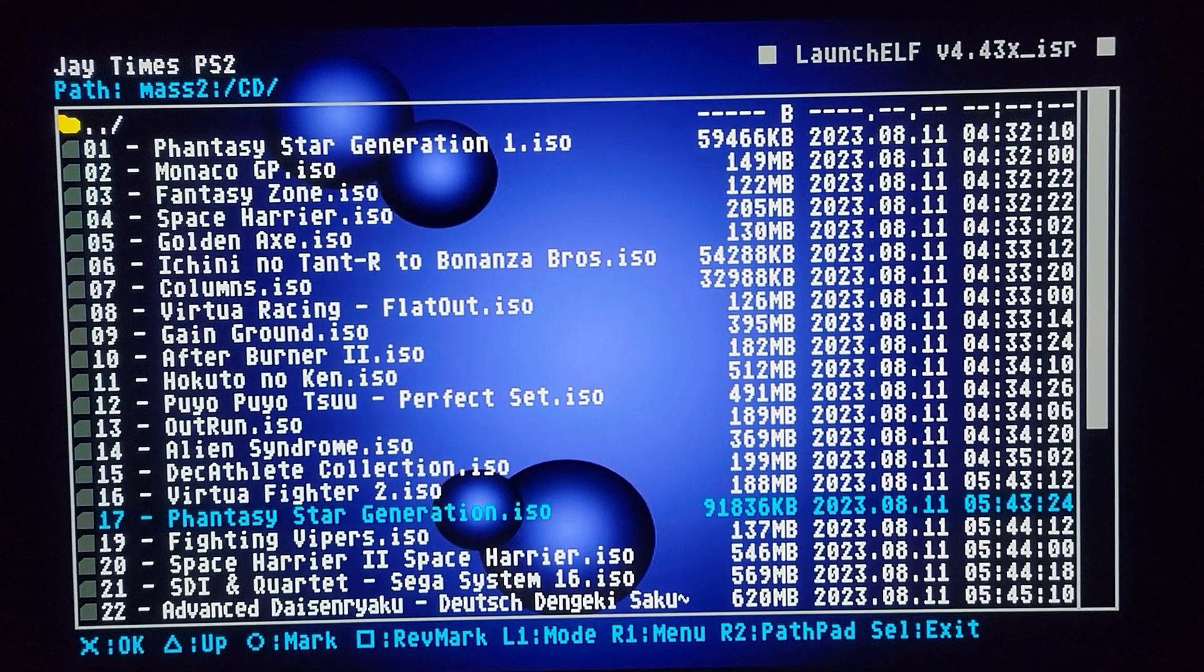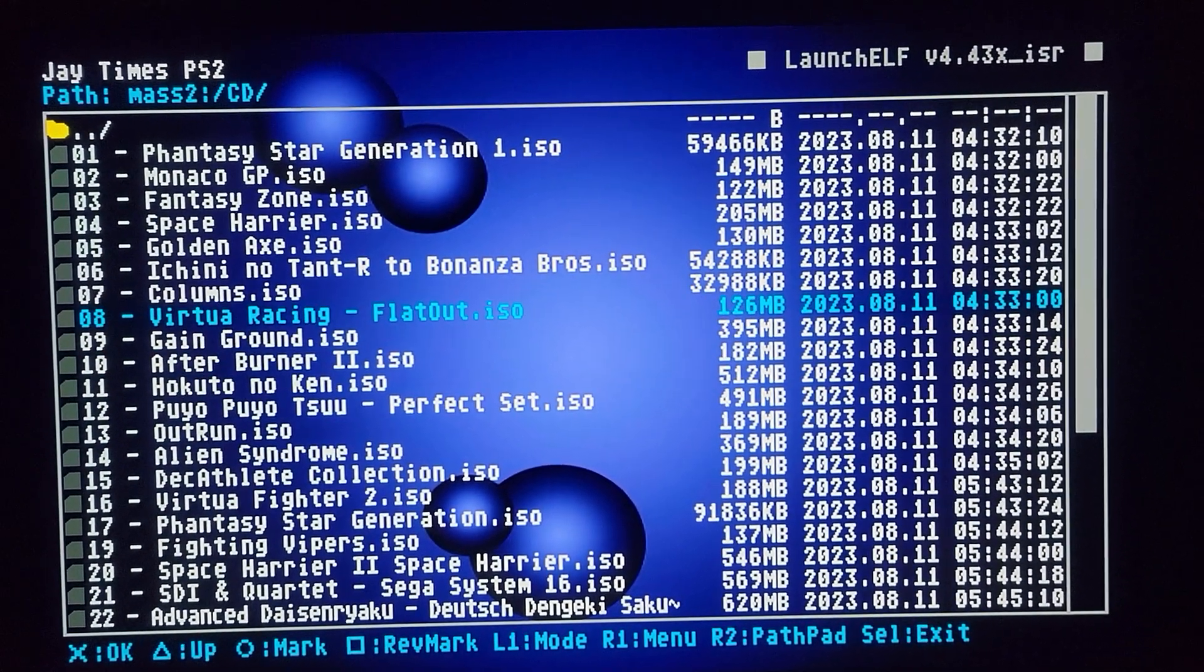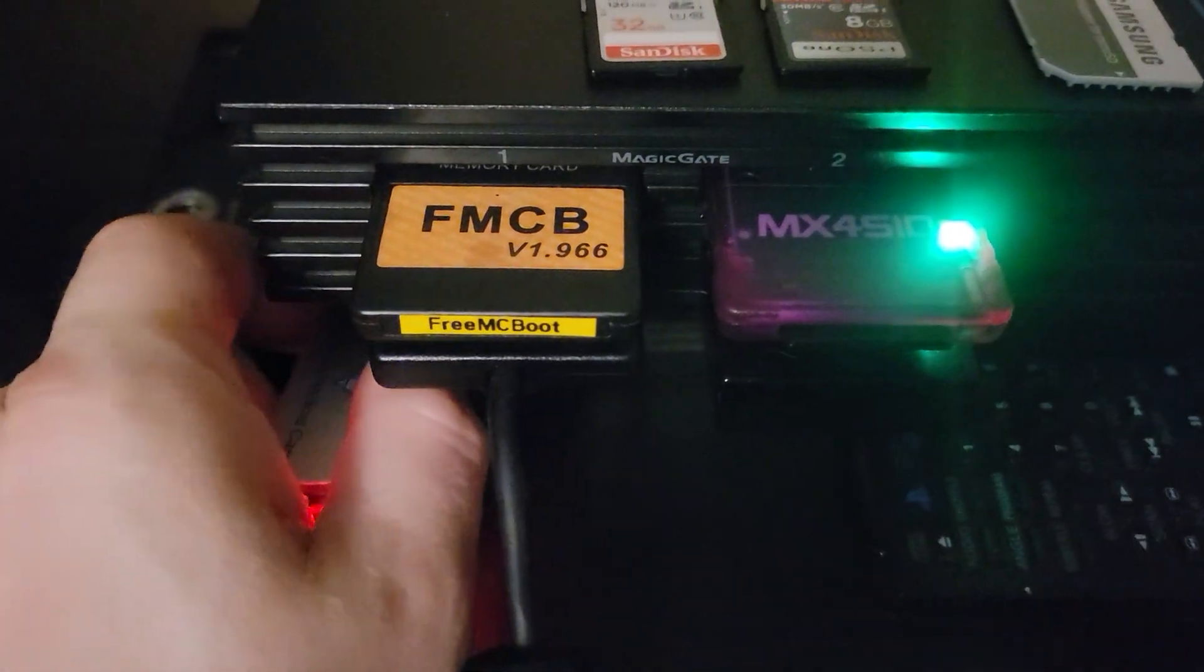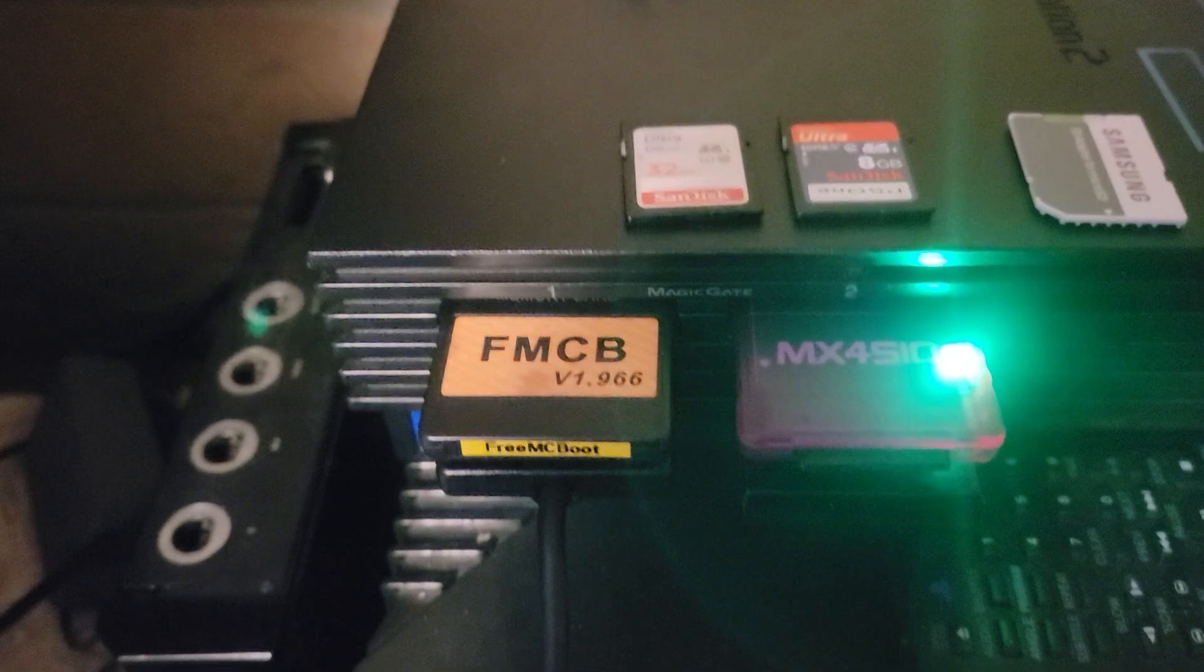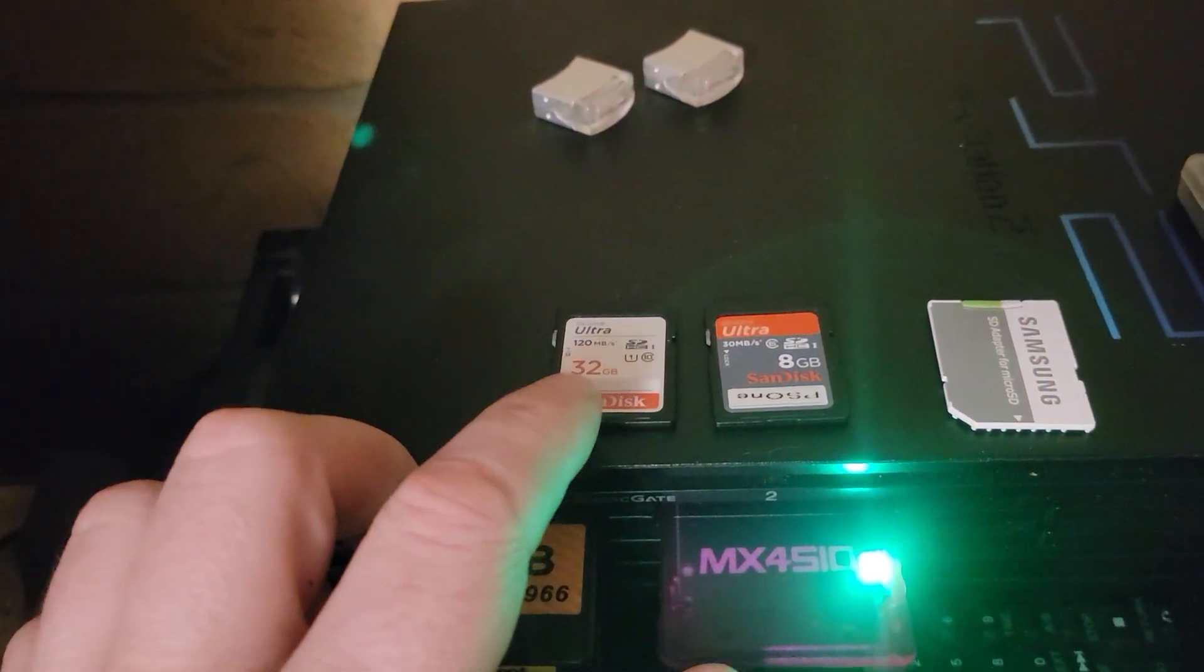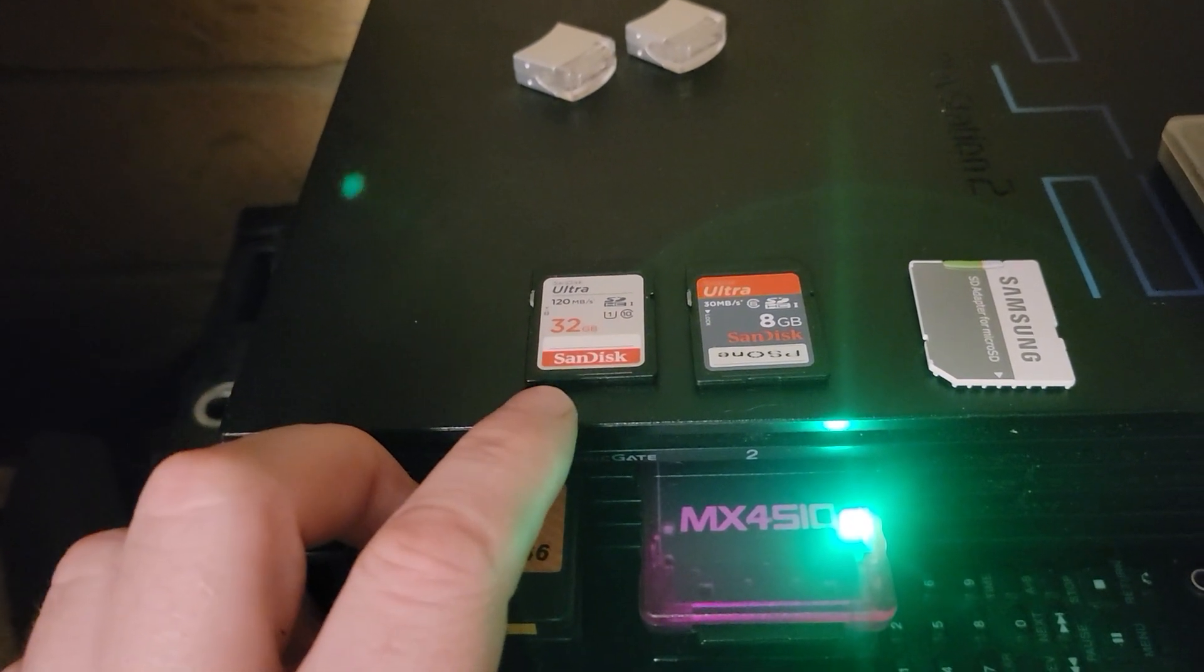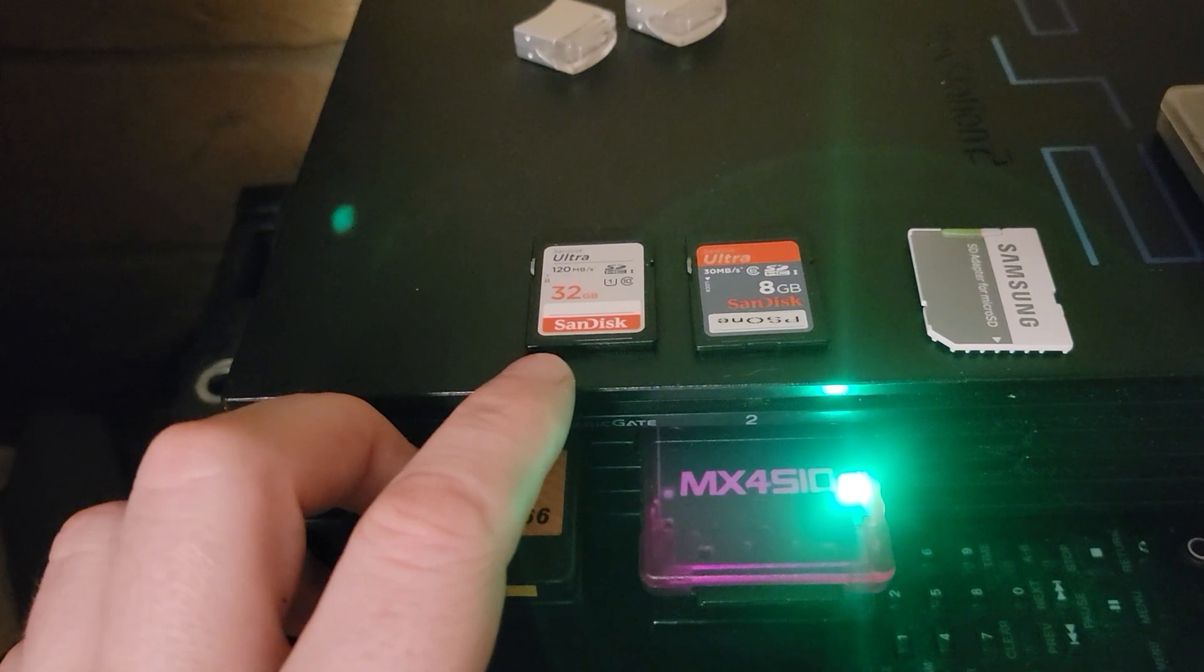But also, there's an issue where, this is an issue in the past, where if you had a game that was larger than 4 GB, and you had it on a FAT32 card, FAT32 doesn't see files larger than 4 GB.